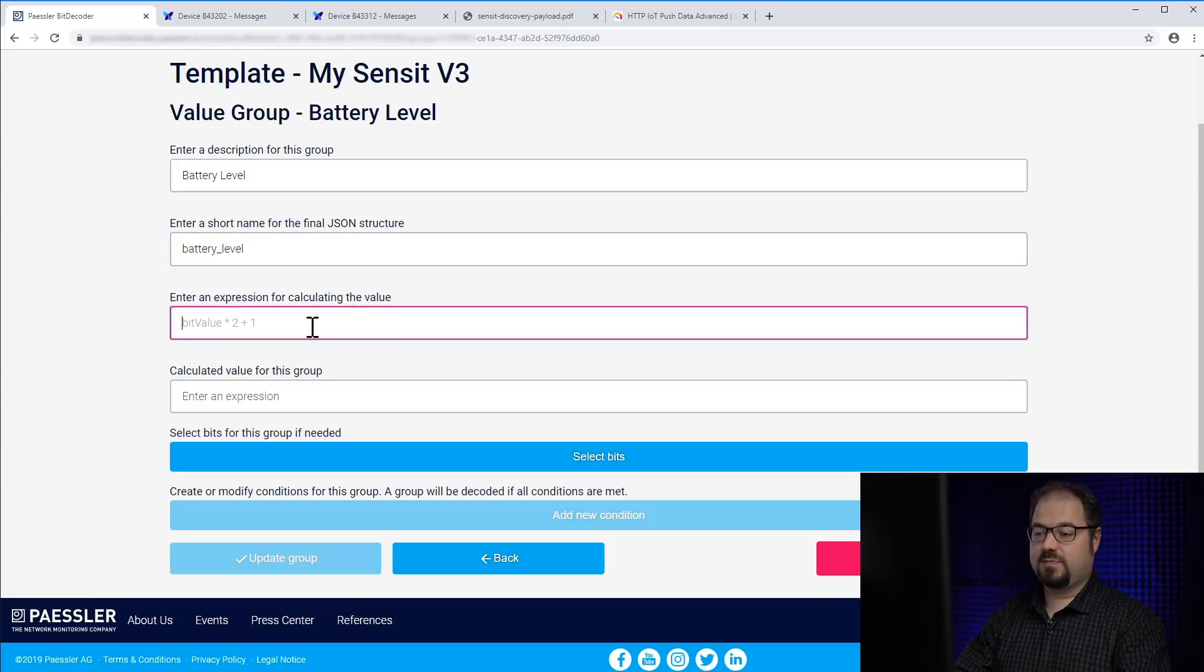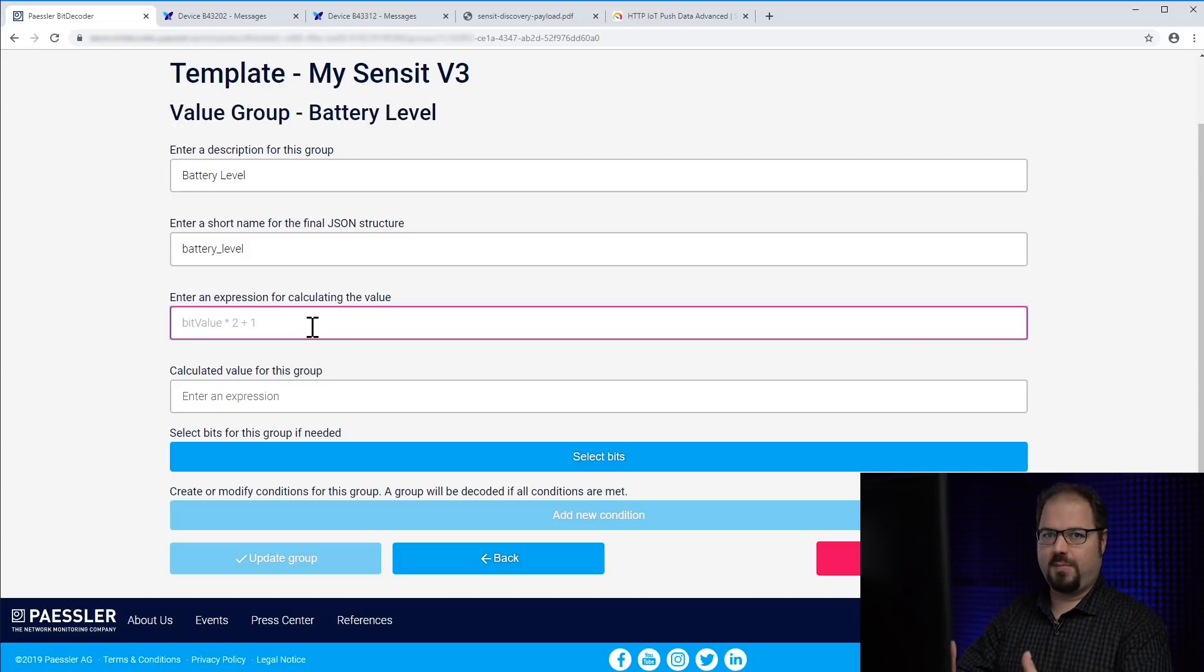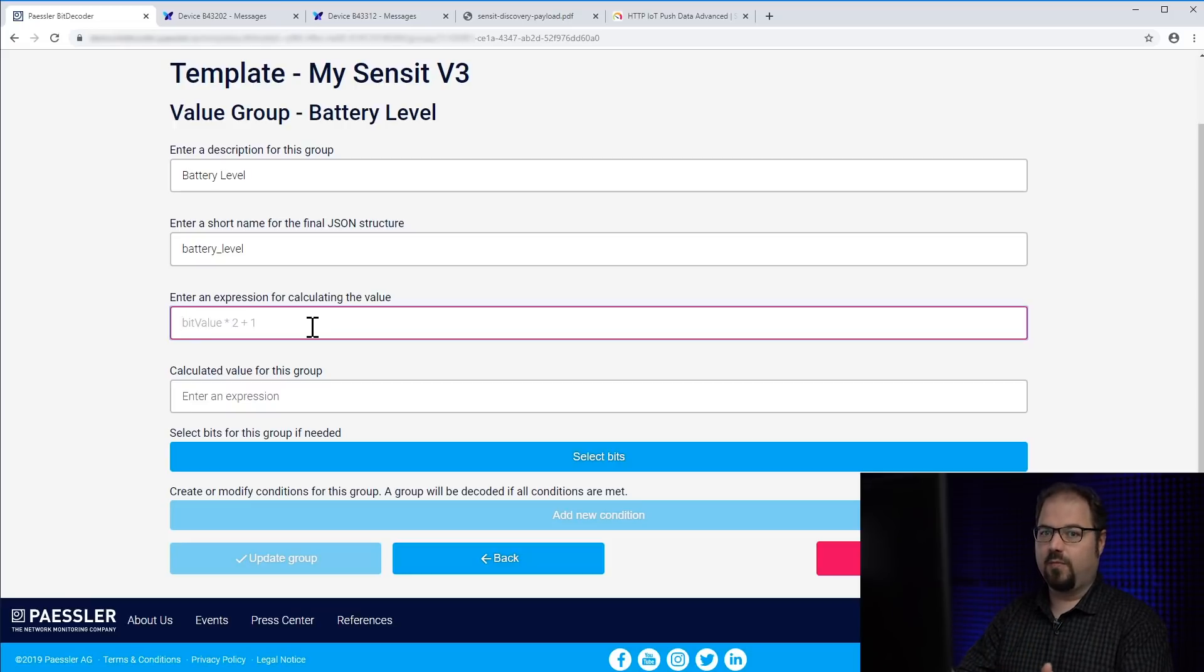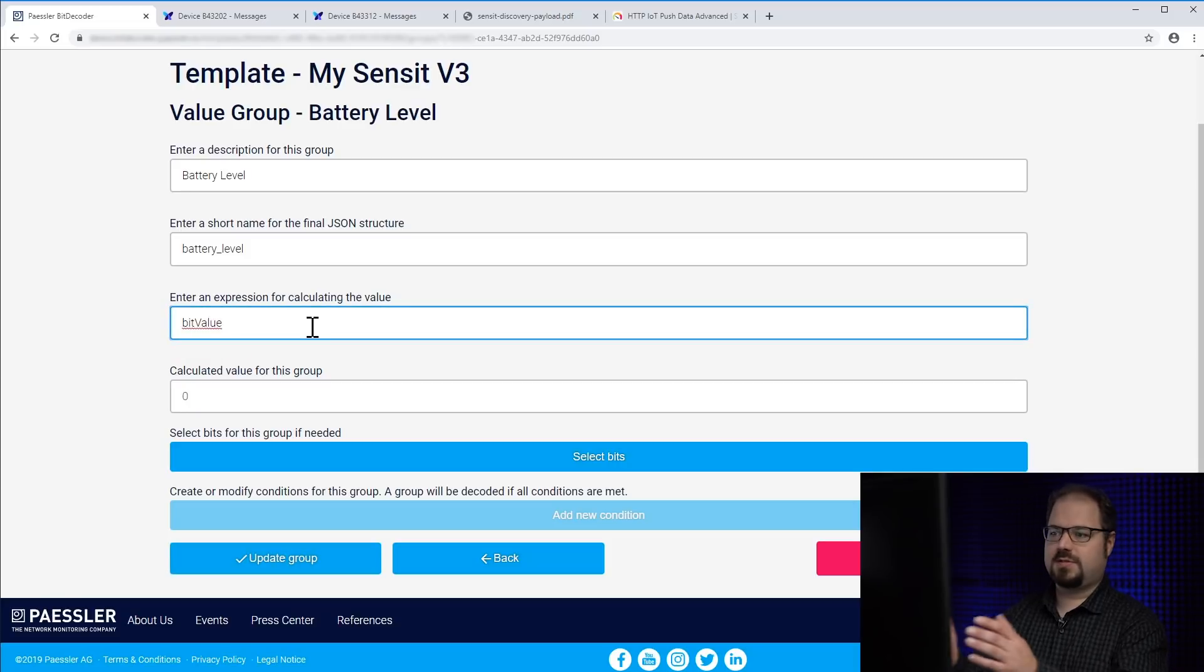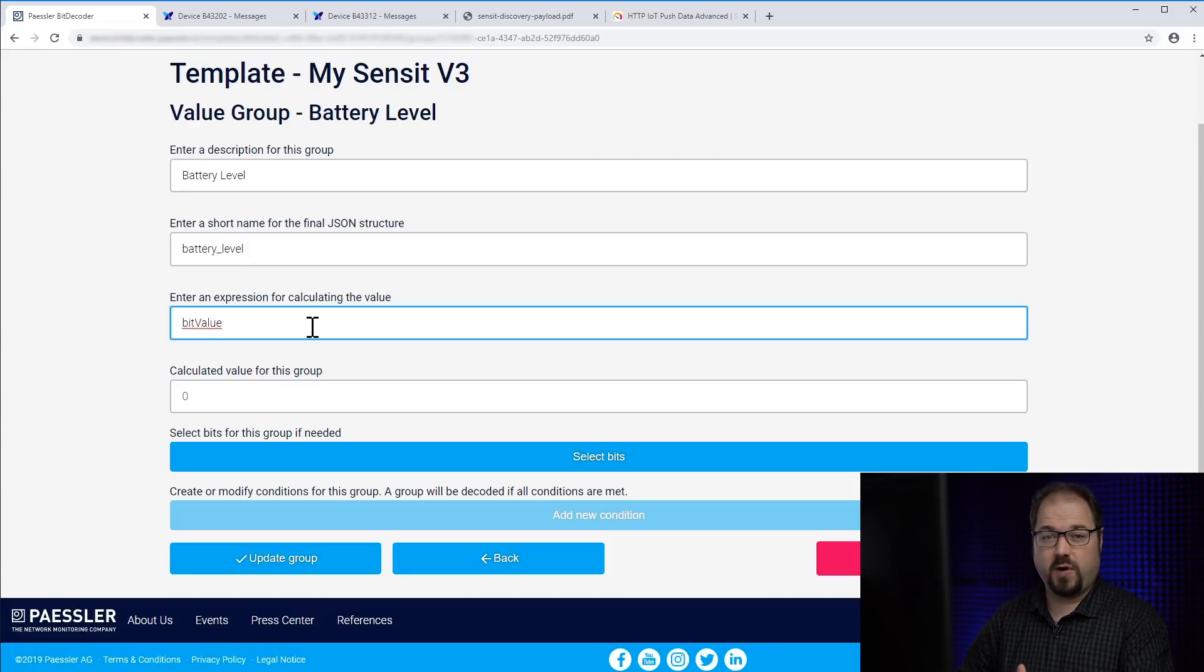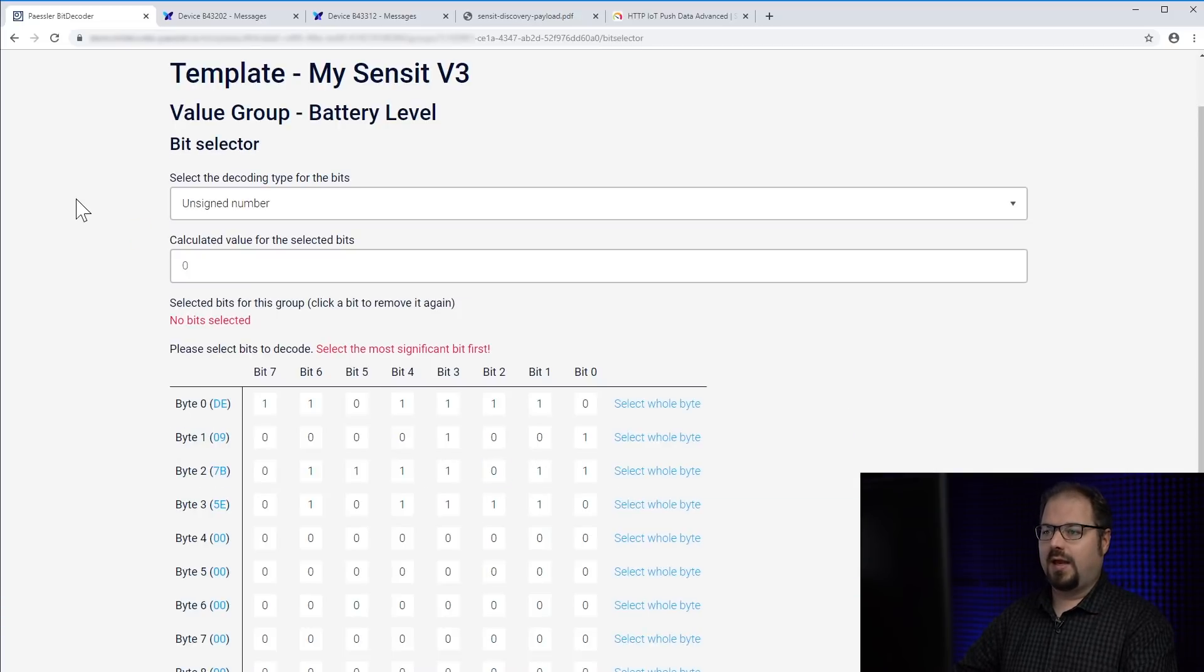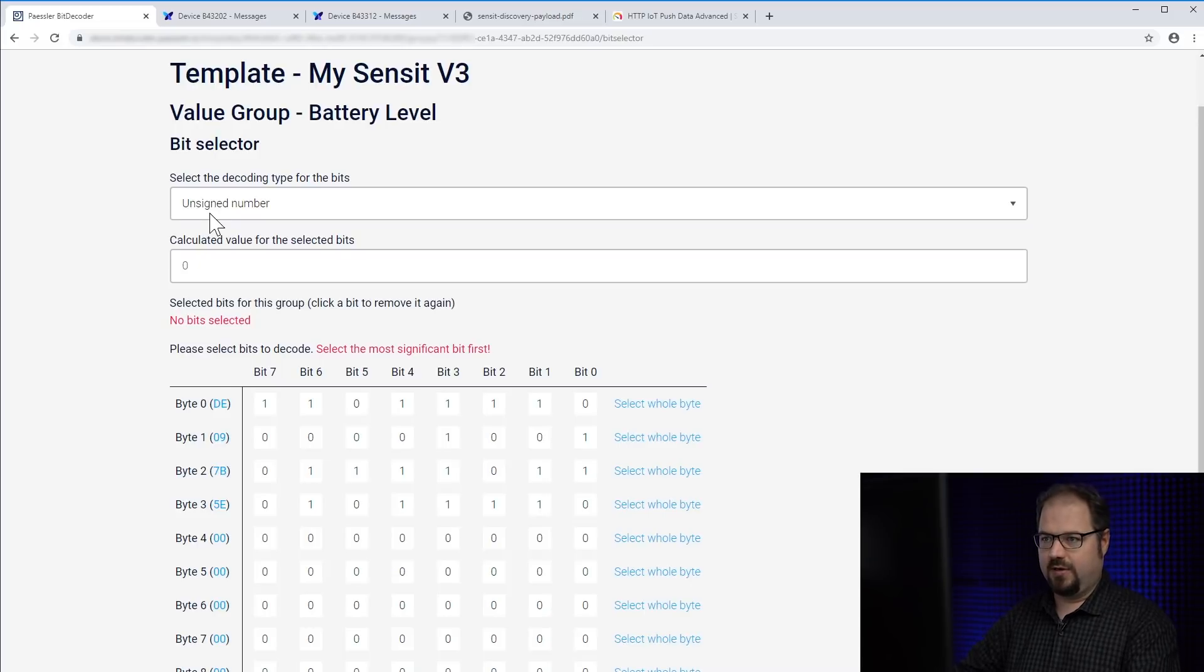This field denotes the name of the field which will end up in the JSON. So you can write a shorter name or something you want to have in your JSON body. Now we have an expression. The expression is basically some kind of mathematic formula which transforms the actual bit value to something which is more meaningful. At the moment I just type in bit value which means just take the bits we have decoded. But where can I select the bits? Simply click here select bits. And now we are in the bit selector field.